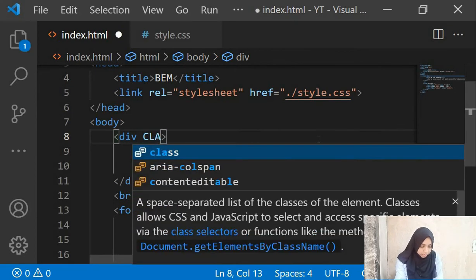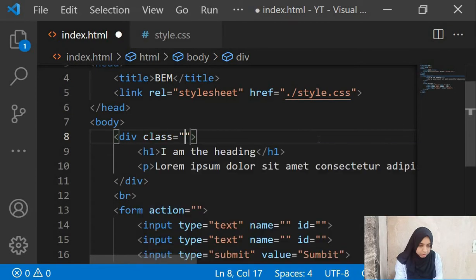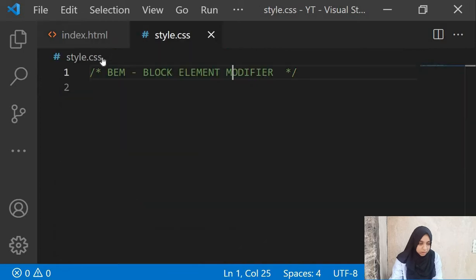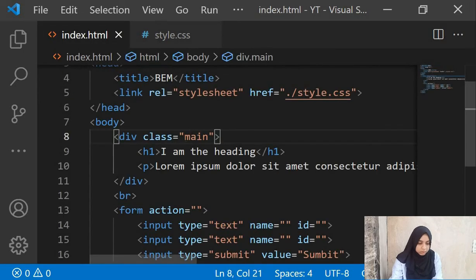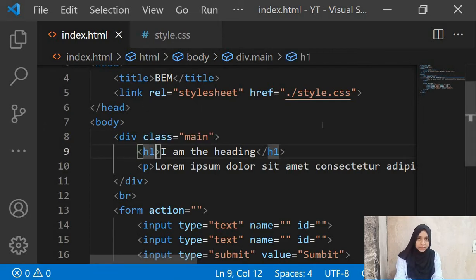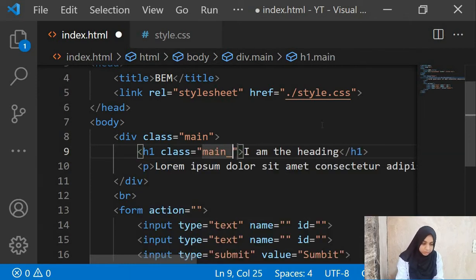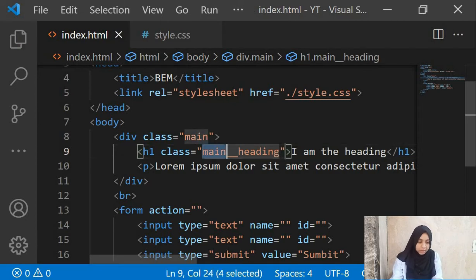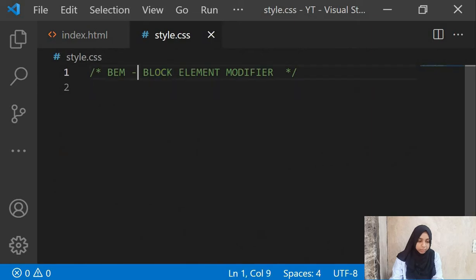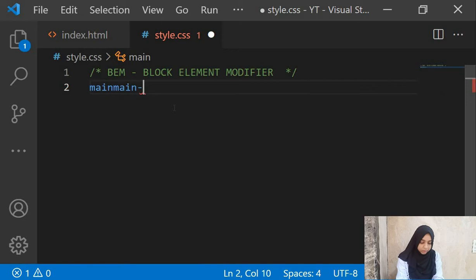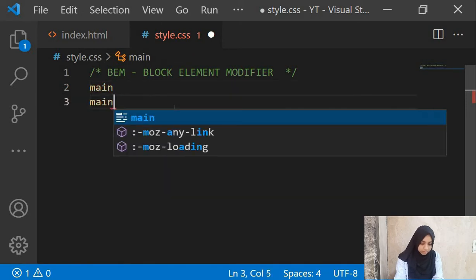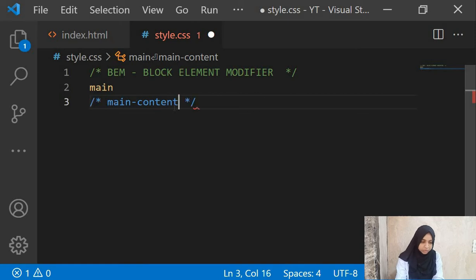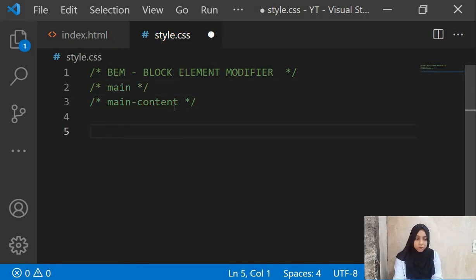Here we have a div and we can give it a class name of, for example, 'main' — so this becomes our block. The 'main' class becomes our block. We have a heading tag inside of it, and we can give it a class of 'main__heading'. In BEM, the block is just a name — it can be 'main', 'main-content', or any of these — you can give your block any name you wish.